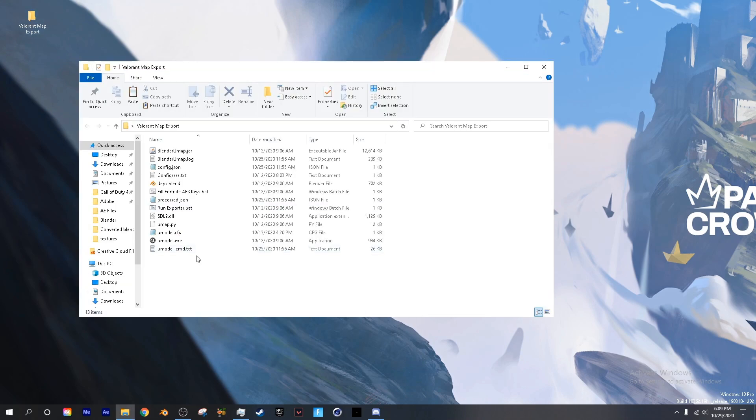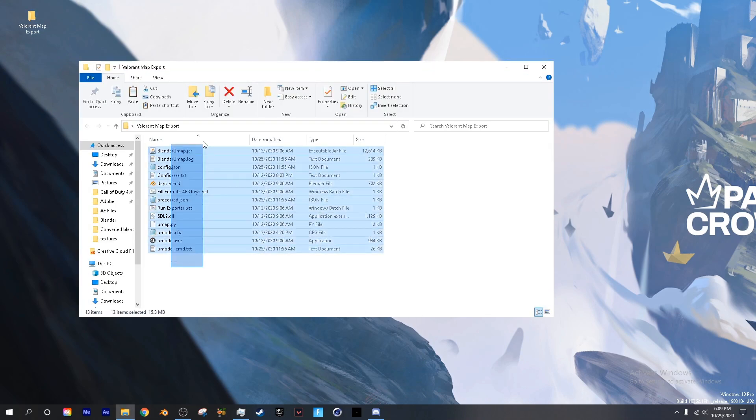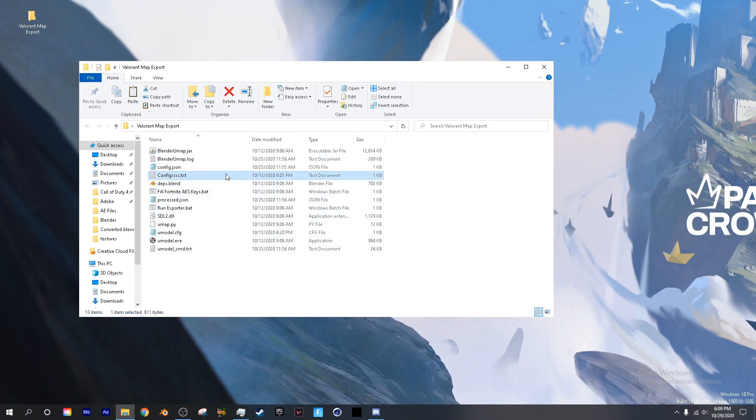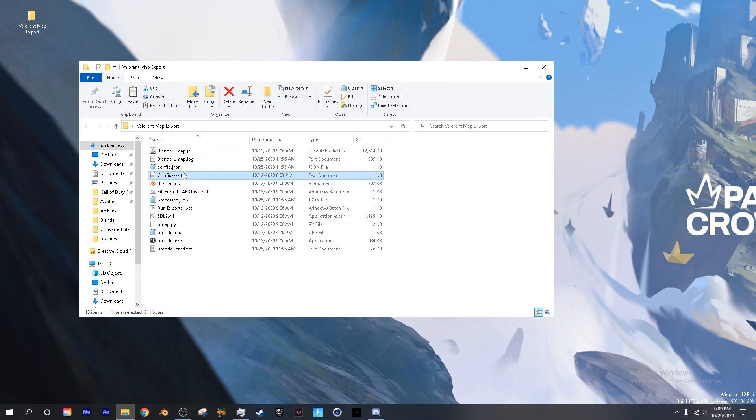First thing that you want to do is create a folder with everything in umodel, in umap, as well as the configs text file that will be linked in the description. You will also want to have Java 64-bit installed as well as Notepad++.